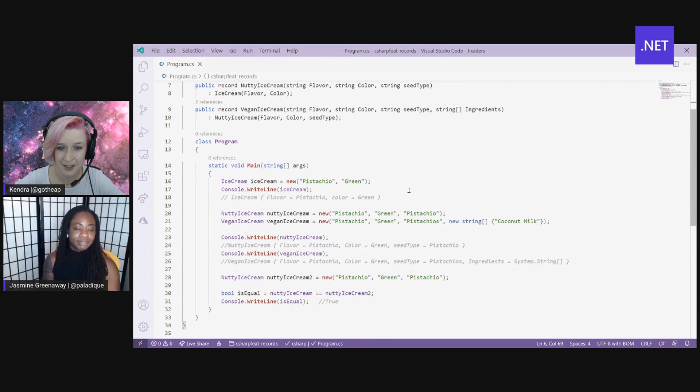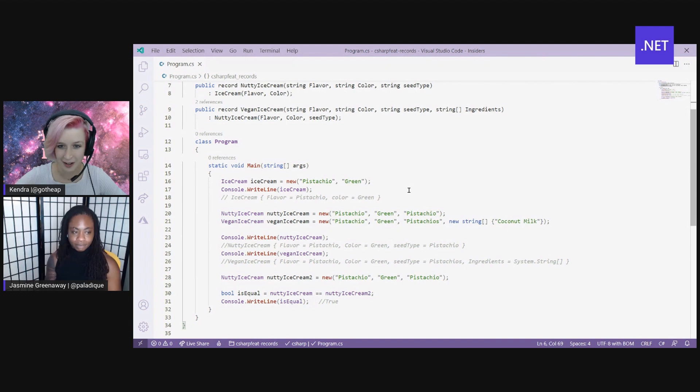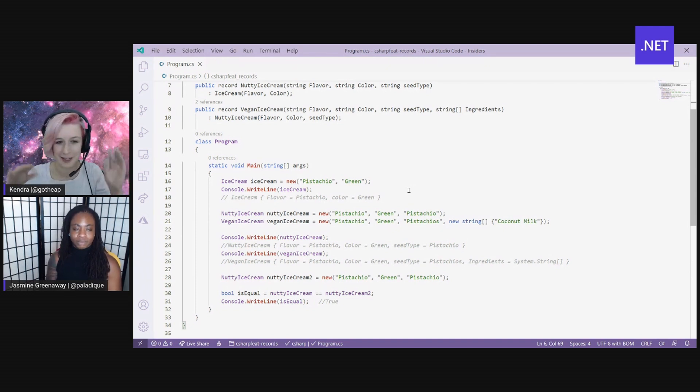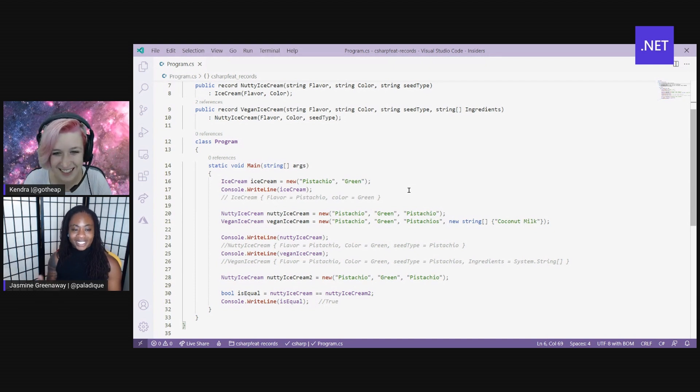Nice. So your console output that you have in your comment right there actually shows the data and not just a random object type name nonsense. That's nice. Cool. Exactly, right? Super nice.